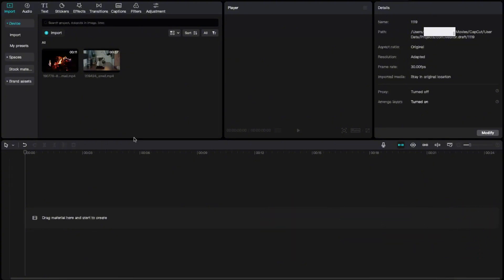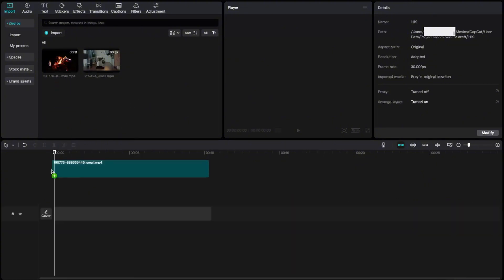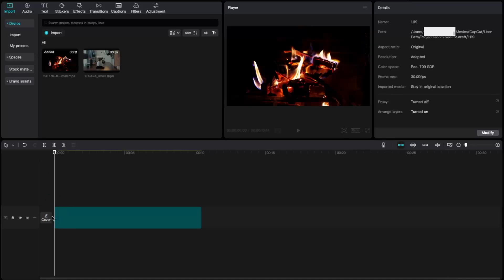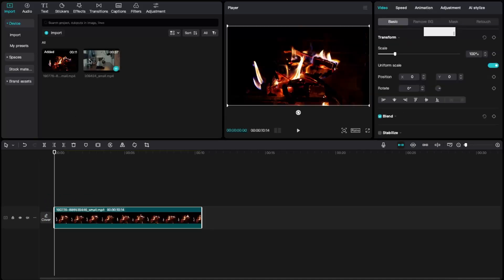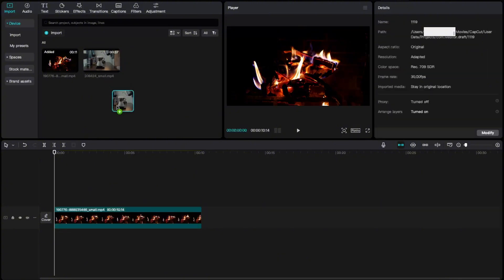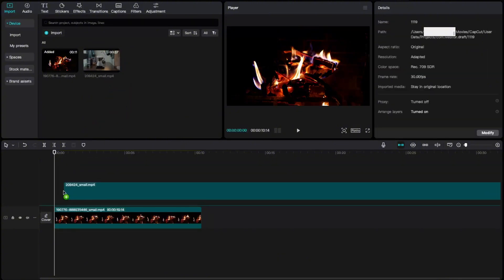First of all, you want to select your video and drag it to the timeline. Now you will select the other video you want to put on it and add it as an overlay.